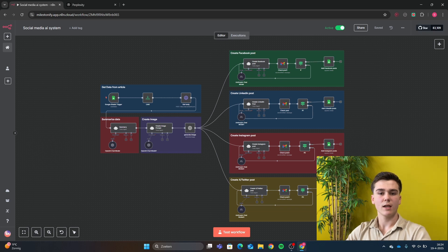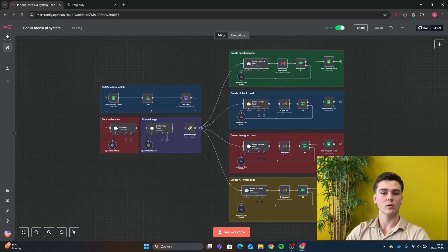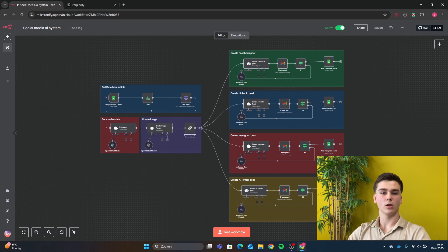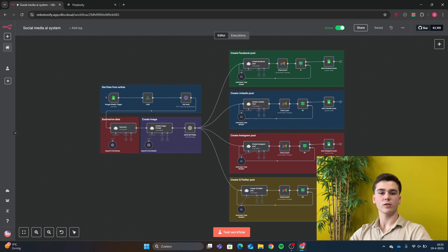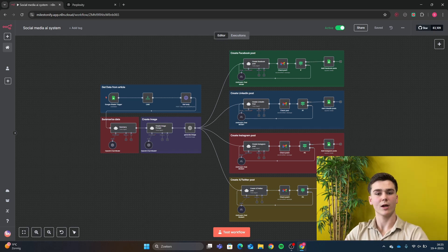Today we're looking at a social media automation system that will automatically generate posts for your Facebook, LinkedIn, X, and Instagram. It will also generate an image for your post. The only thing left for you to do is go to your social media accounts and post it, which takes less than five minutes. Let's run a demo, and afterwards I'll show a step-by-step guide on how to create this workflow yourself.